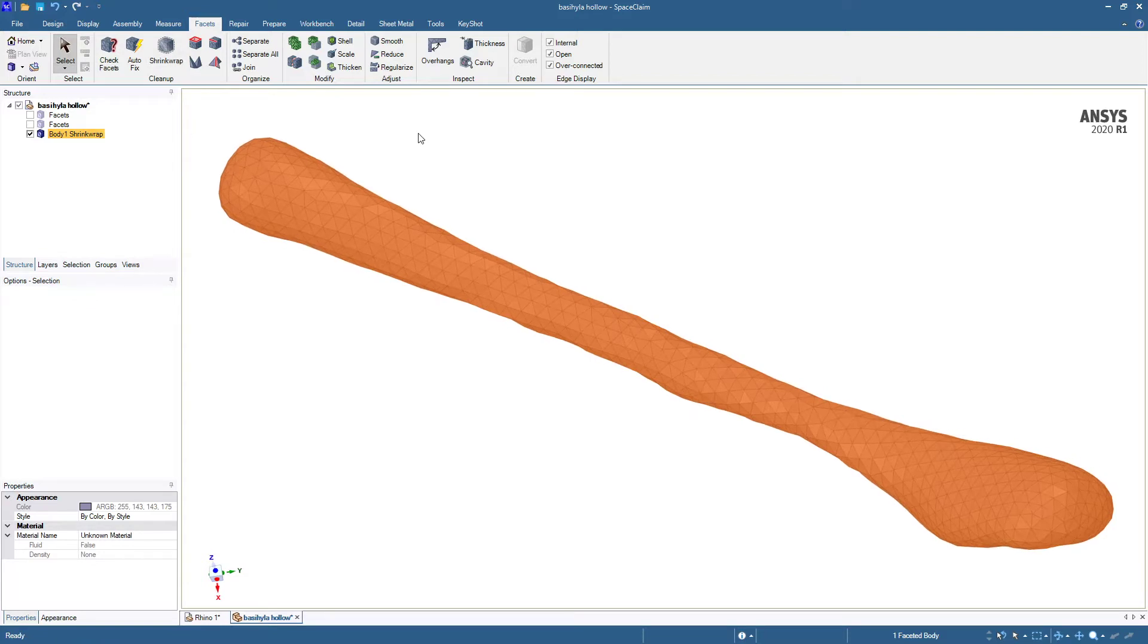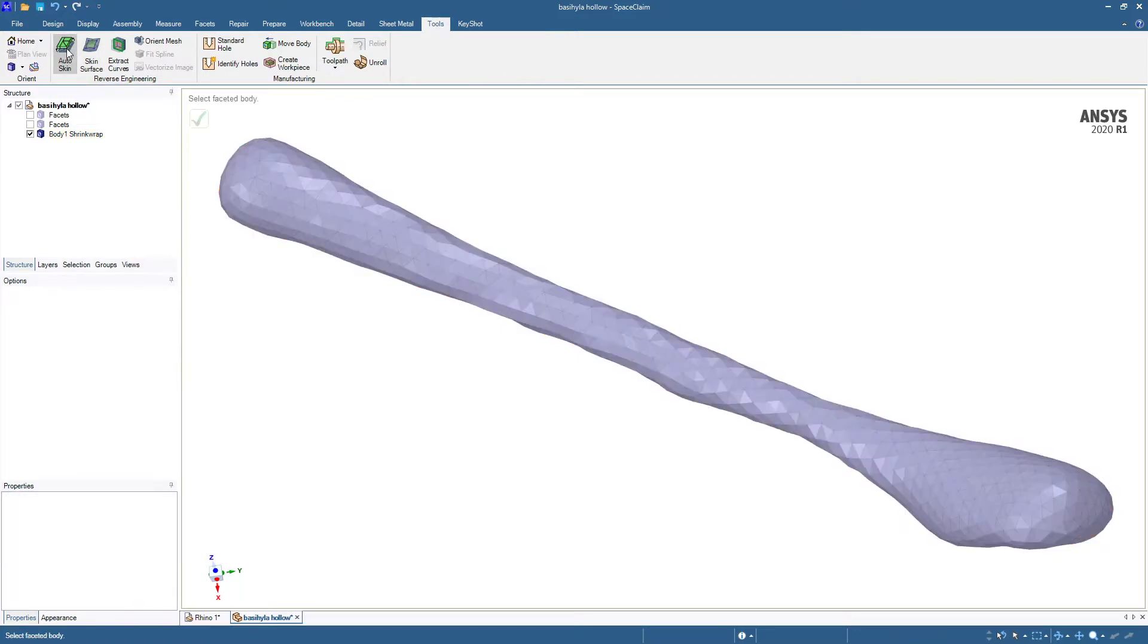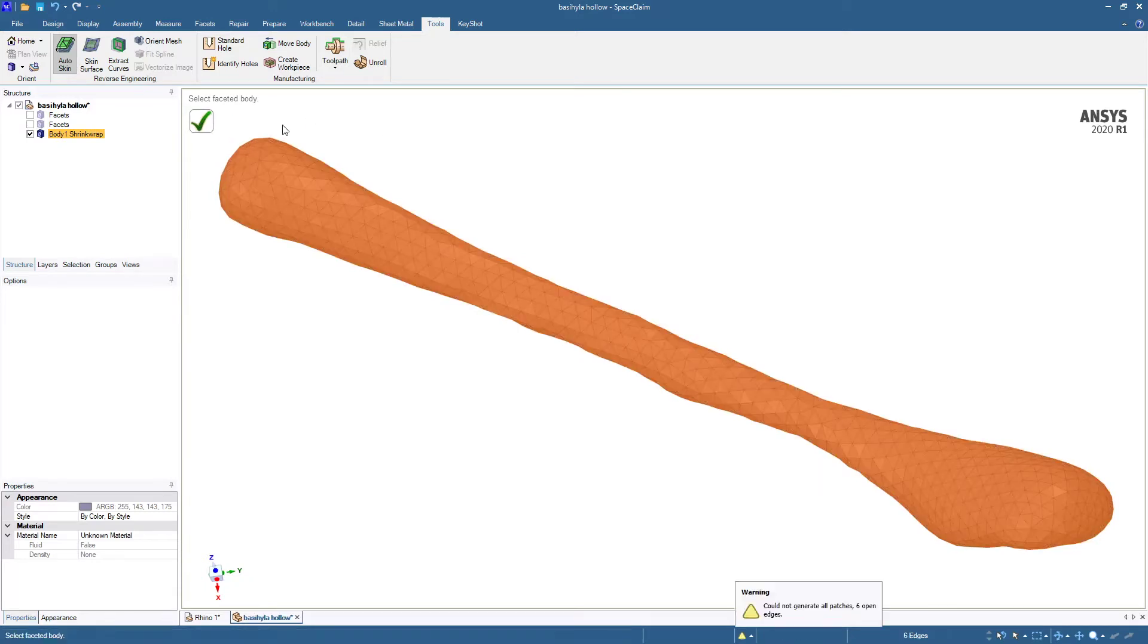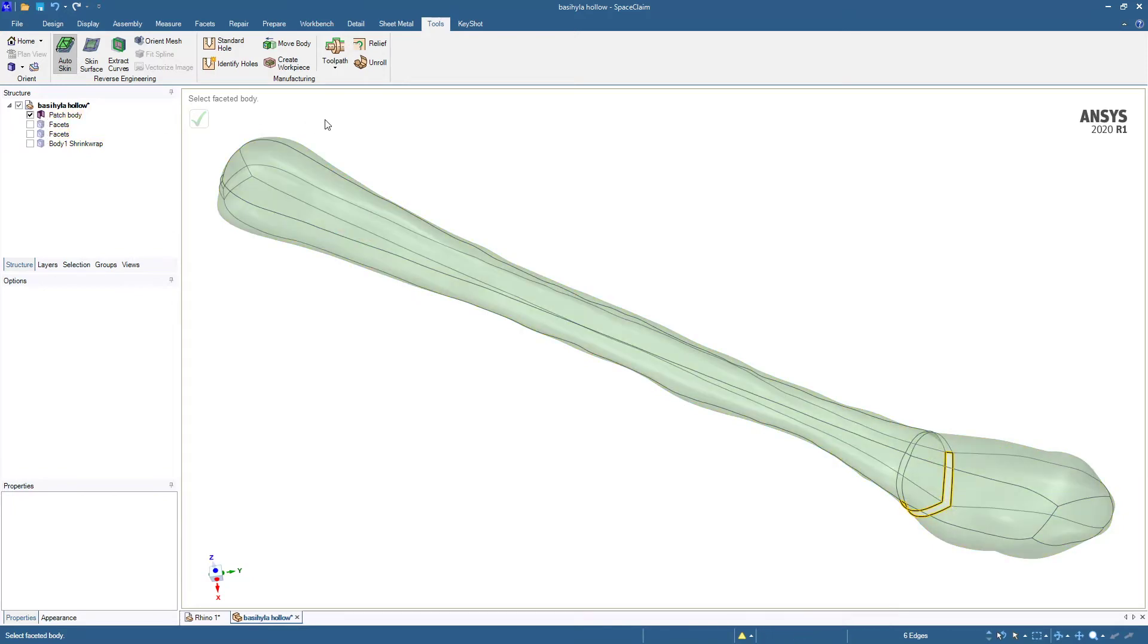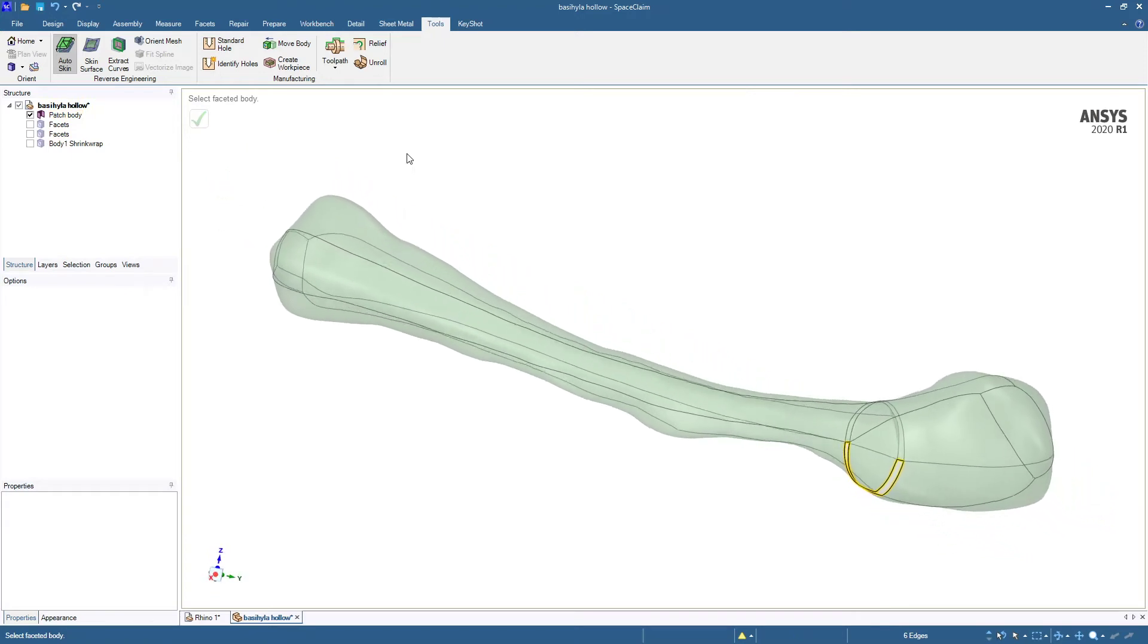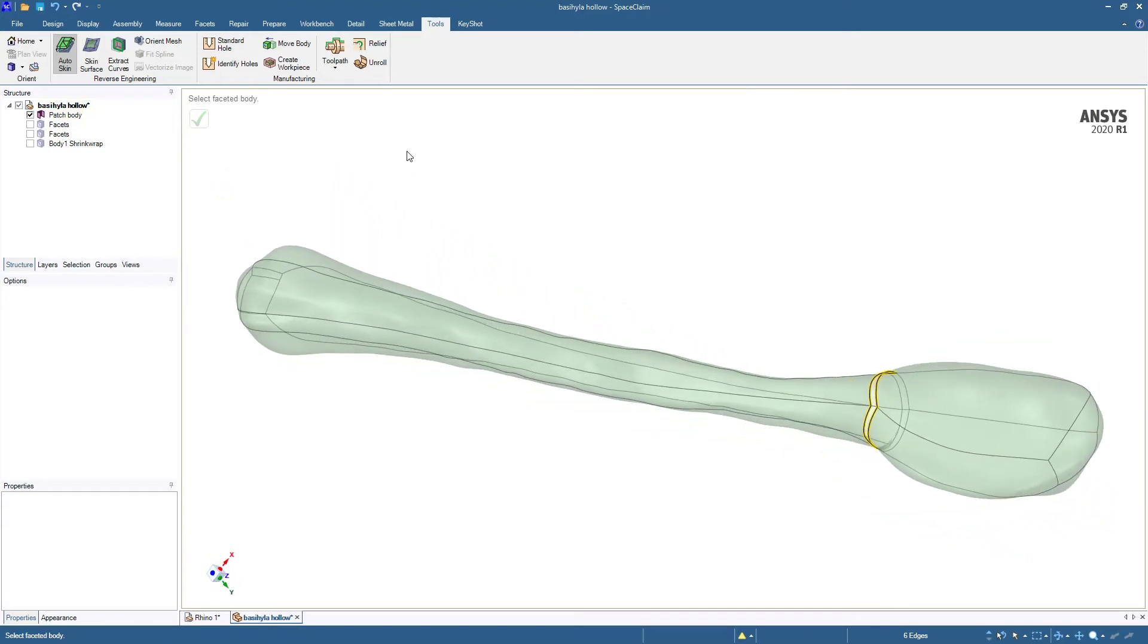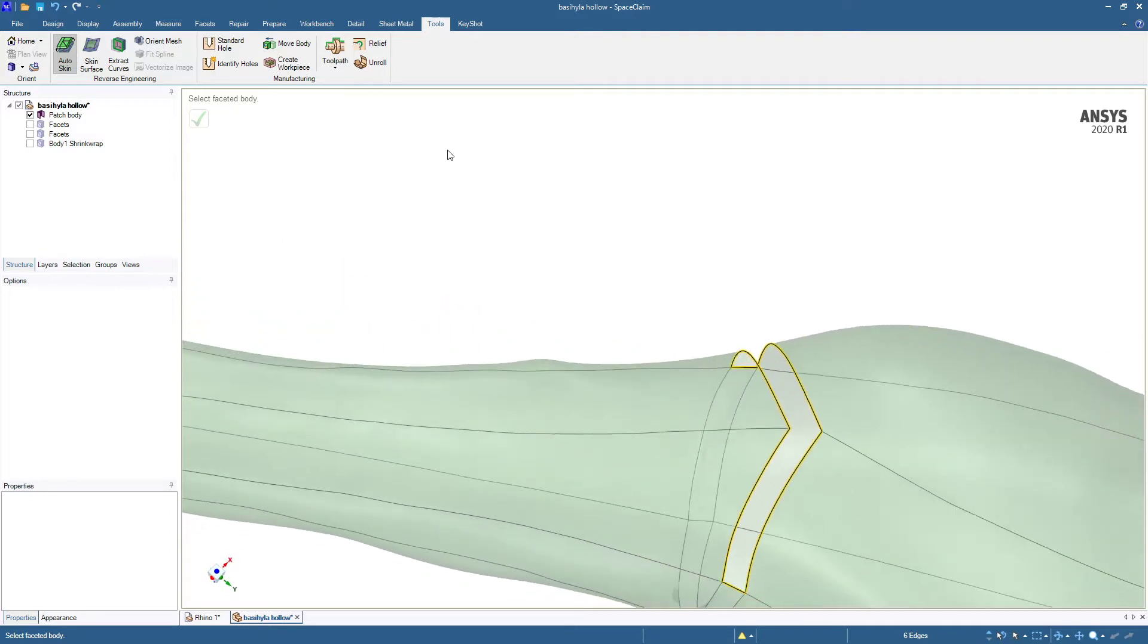Another thing is in the Tools menu, and that's Auto Skin, which puts geometry on bodies. It just took that and made this what's called a patch body, which is geometry. Unfortunately, it did not give us a completely closed volume. There's a gap in there.